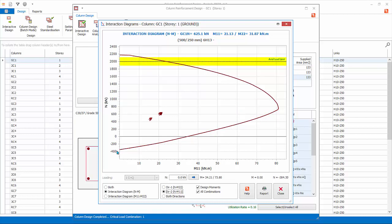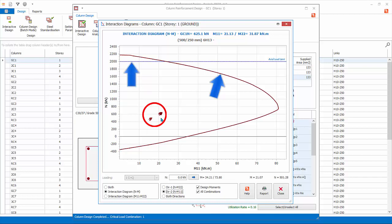There is also an axial limit to this column, which is stipulated in the selected code. All the design combination forces are plotted and marked clearly in the diagram. For the design to pass, all design combination points must be inside the interaction diagram and below the axial limit line.